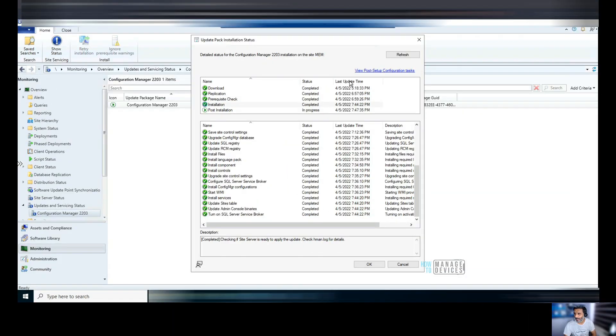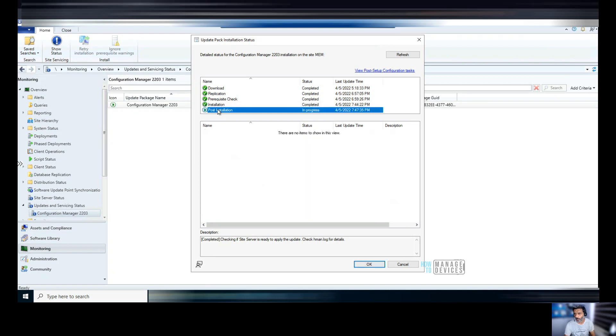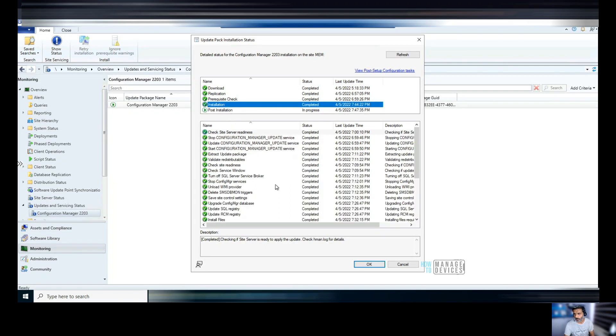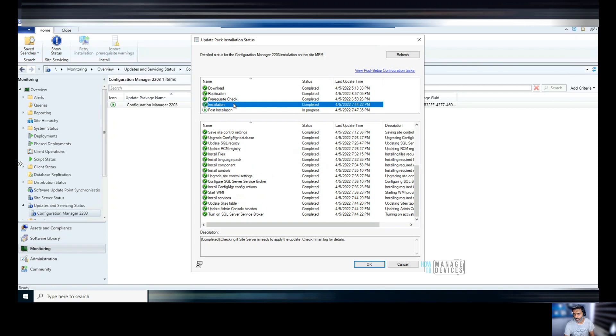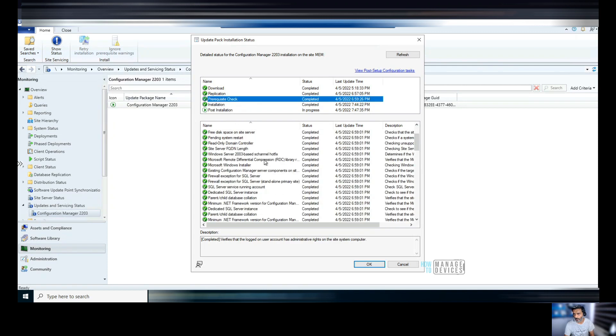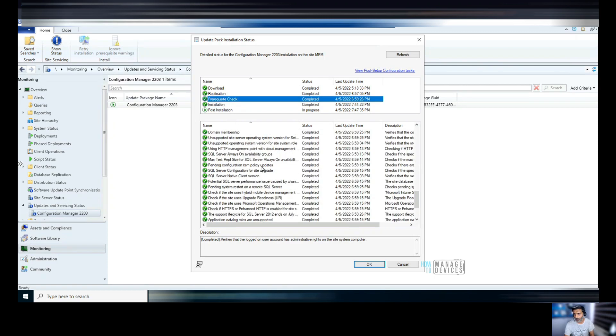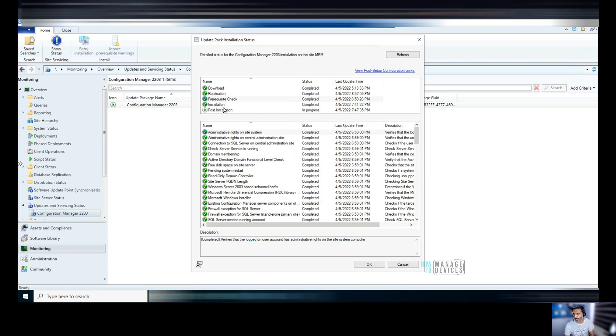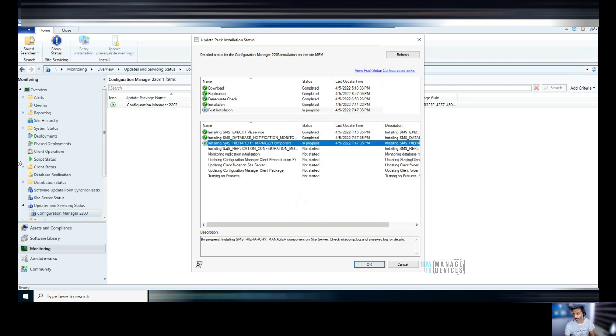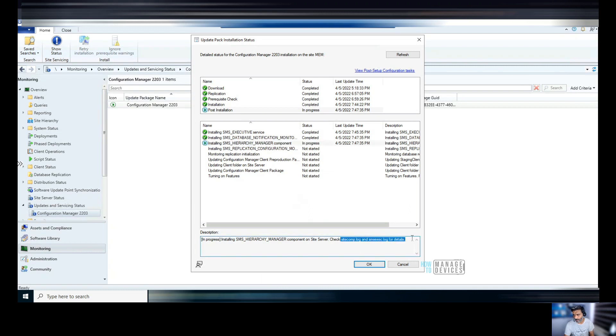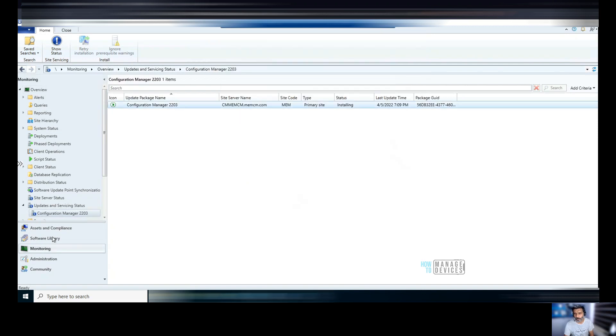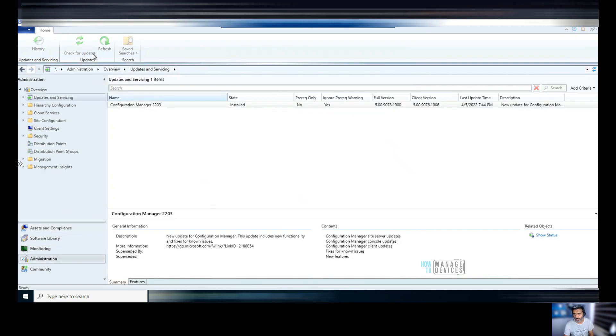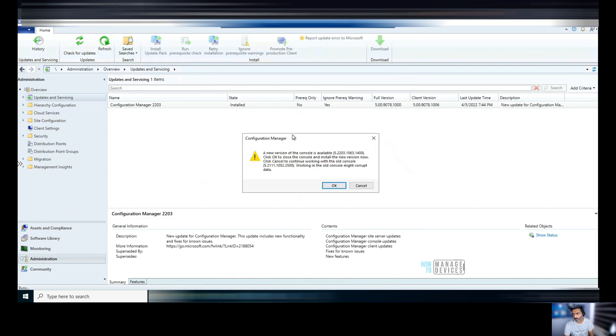So we are back. And as you can see, we have completed download, replication, pre-requisite check, installation, all these stages in the upgrade process. And now we are going through this particular step, that is post installation. So I don't see any errors over here. Even there's no warnings. So let's refresh and see what is happening. It's still installing SMS hierarchy manager component. And you can see over here, you can look at site component or SMS exec log to get more details. So let's go back to administration and see what is the status over there. It says installed.